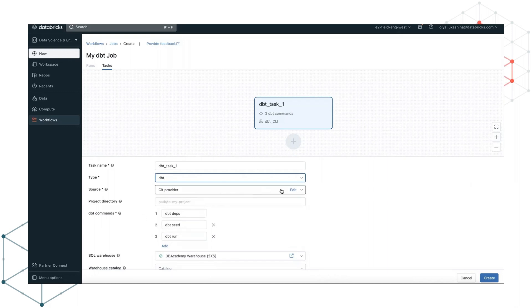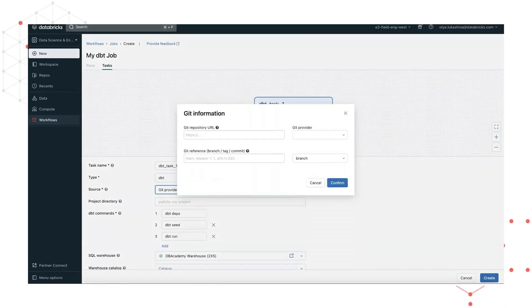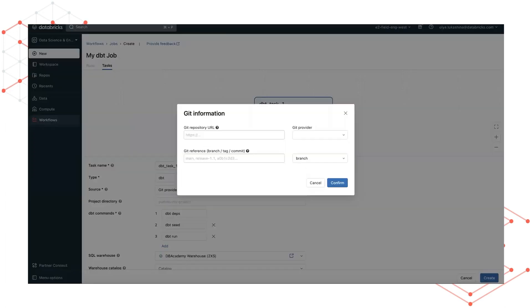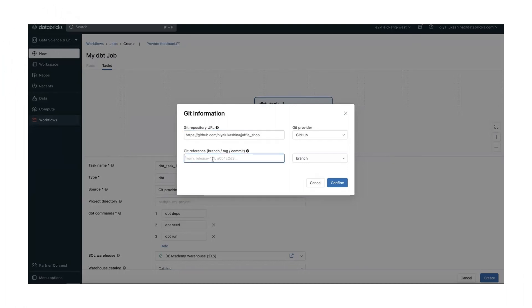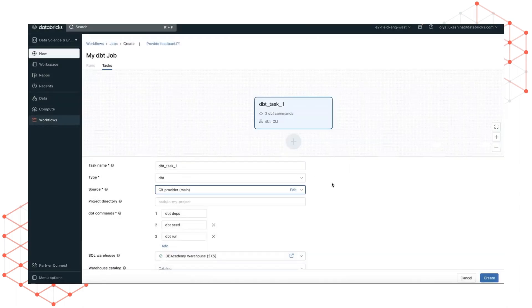To enter the details of the Jaffle Shop repo under source, we will click edit and I will copy and paste the GitHub repo URL. And for git reference, I will use main, but here you can use any branch tag or commit. Let's click confirm.